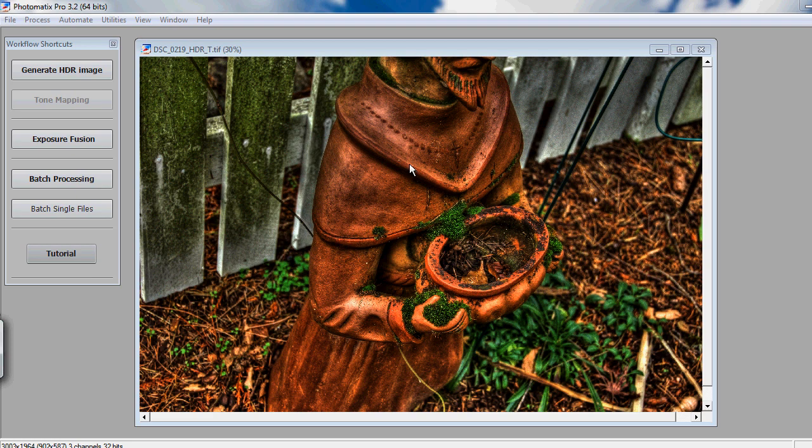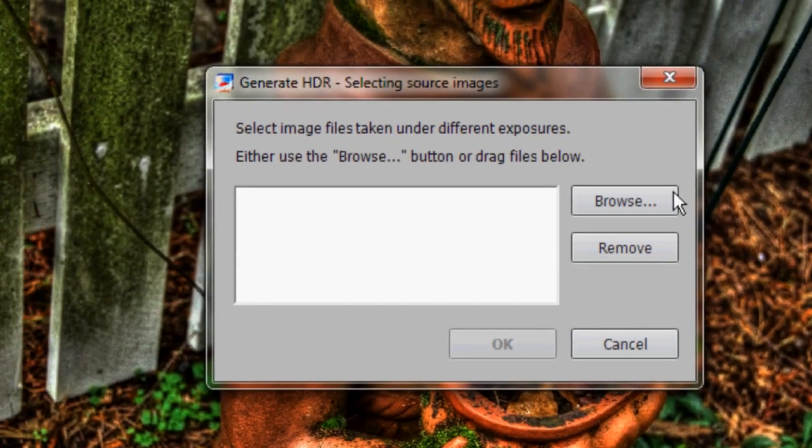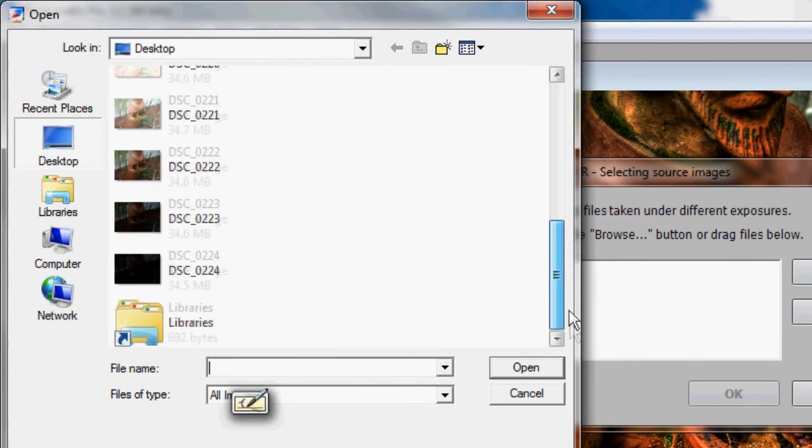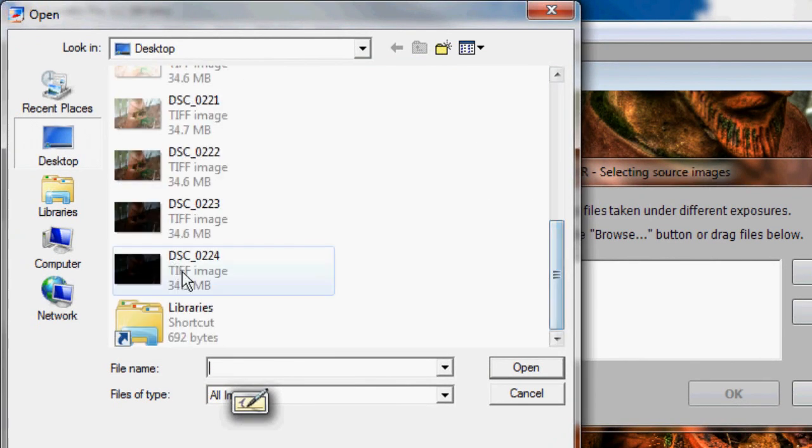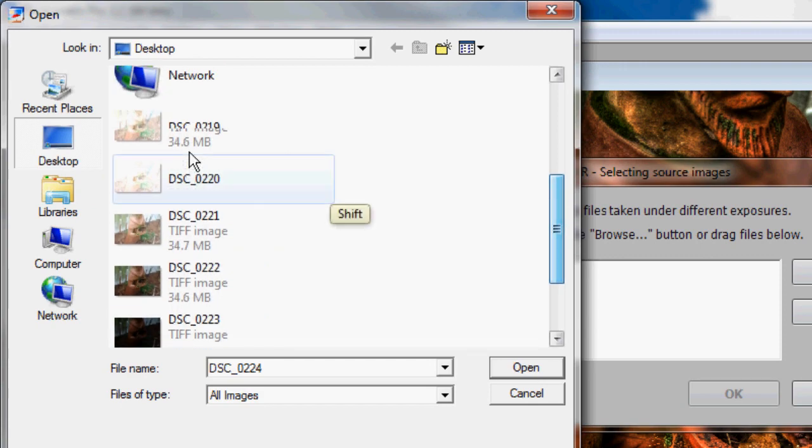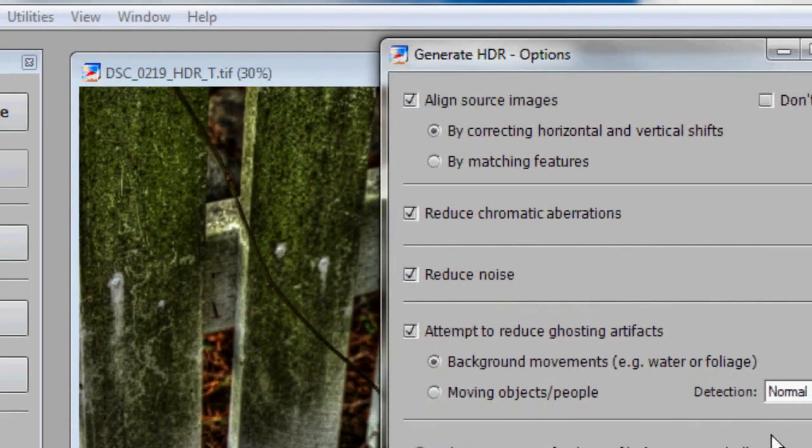What you're going to want to do now is open up Photomatrix Pro and hit Generate HDR Image. Now, hit Browse and find the different files you have. I have mine saved to the desktop. You just select all of these here. Hit Open and OK.